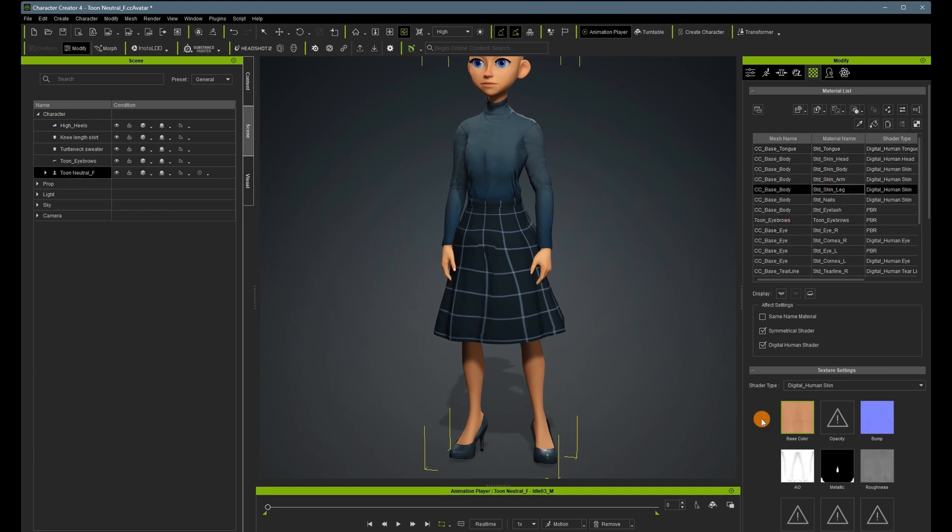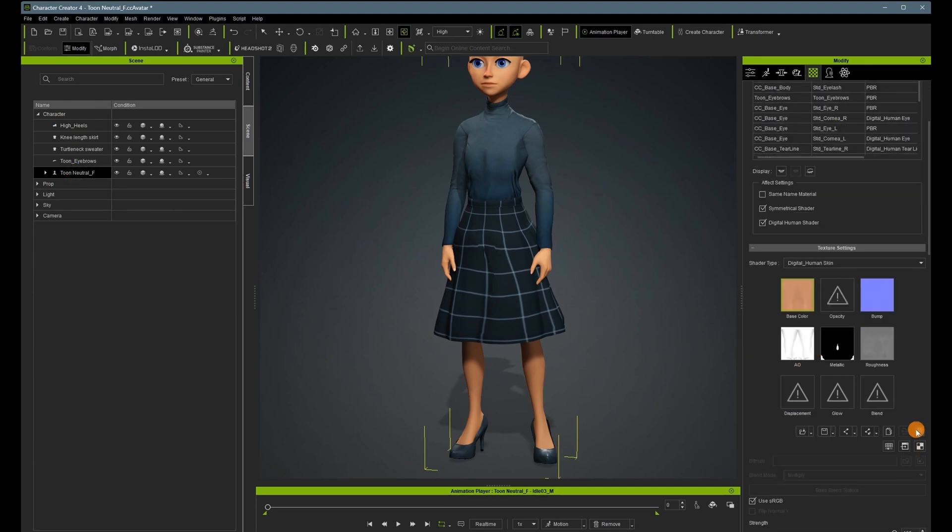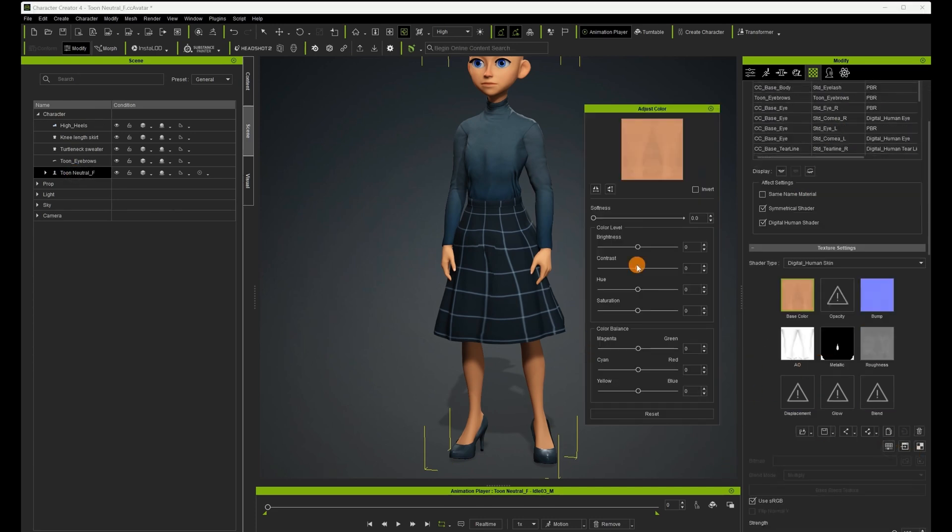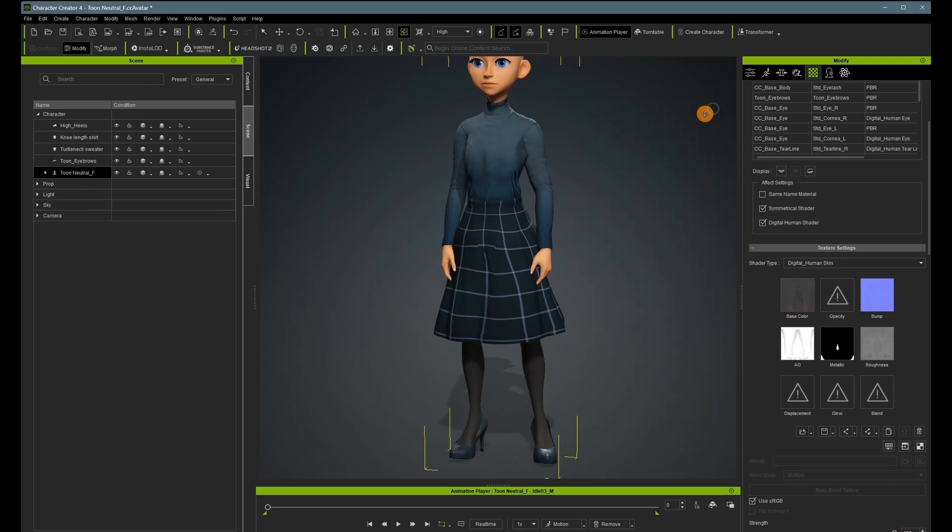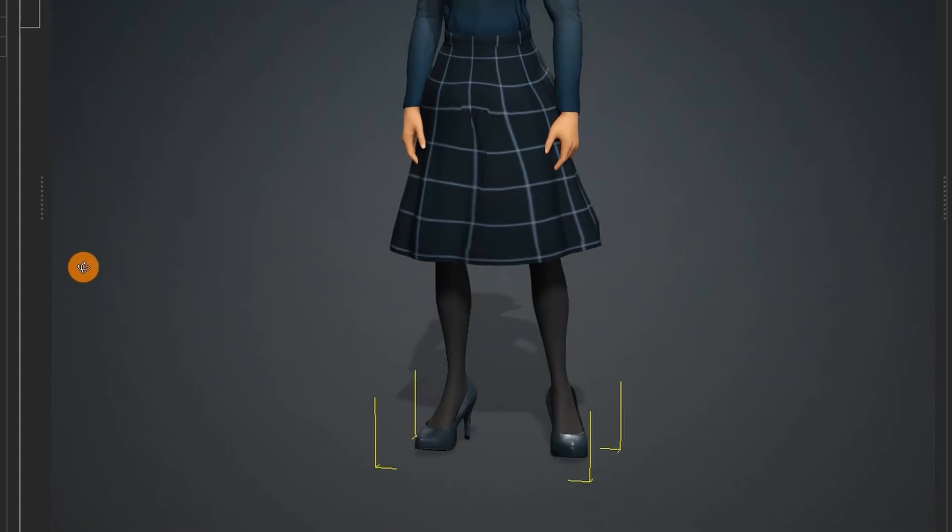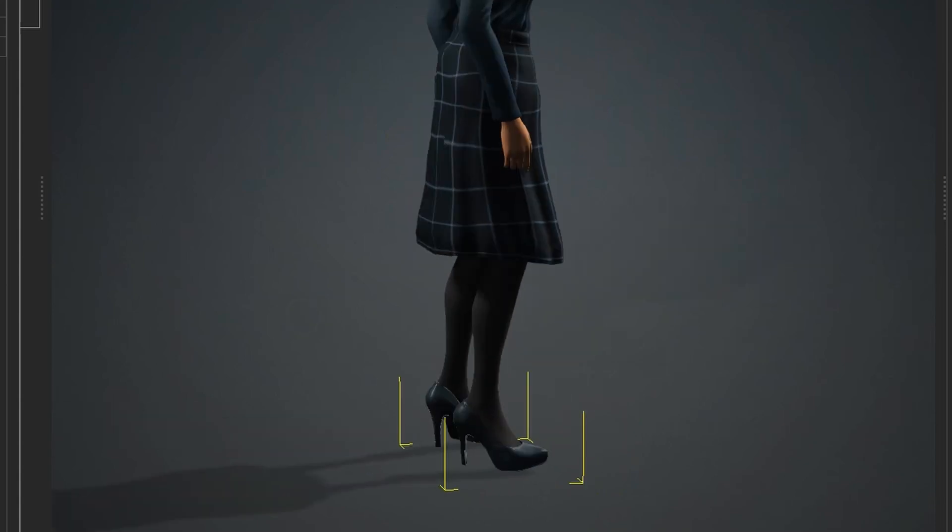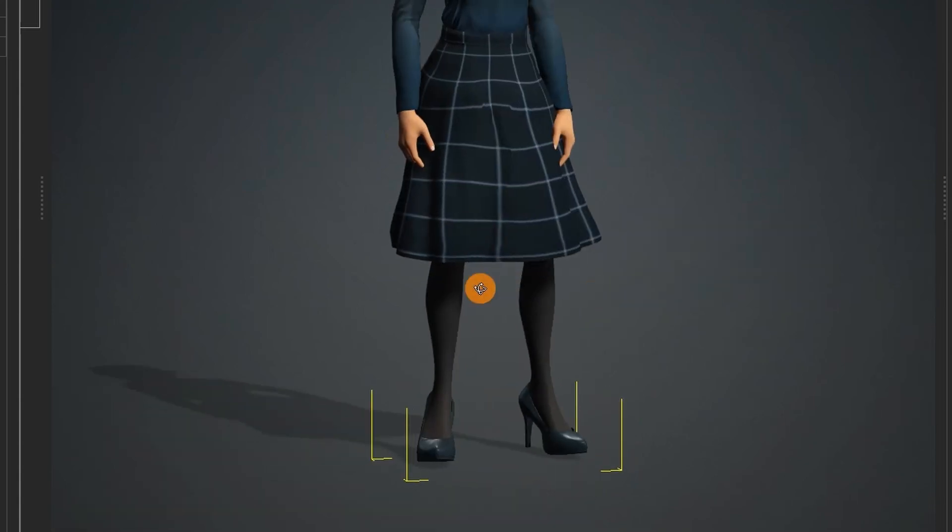I have found that the only way to get colors that you add to show up well is to reduce the saturation in the diffuse map. Then your colors will show up. So there she is wearing ridiculous high heels.